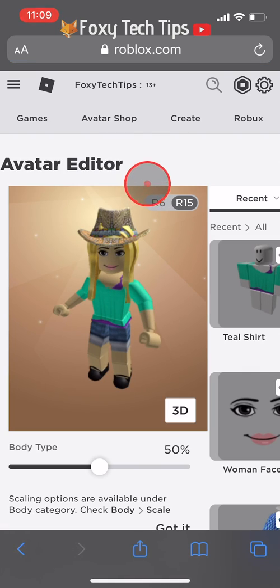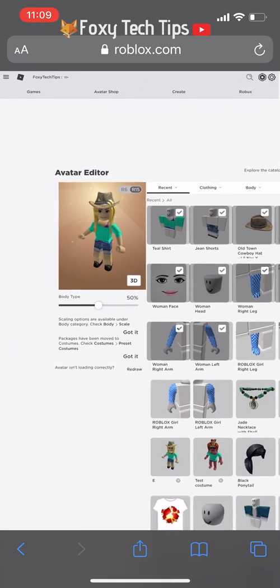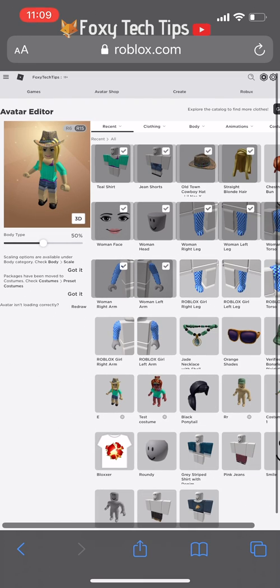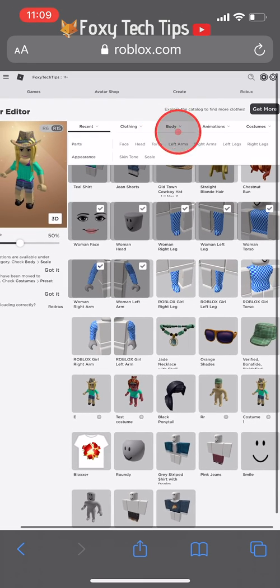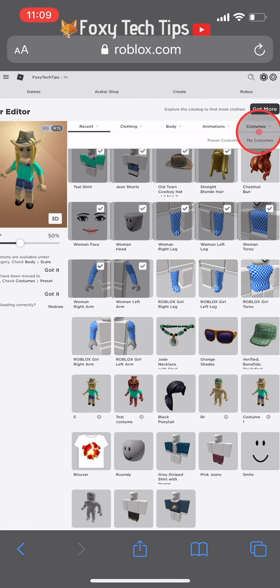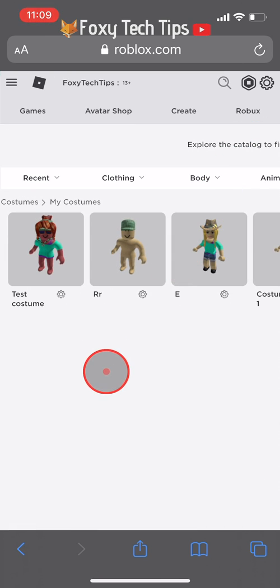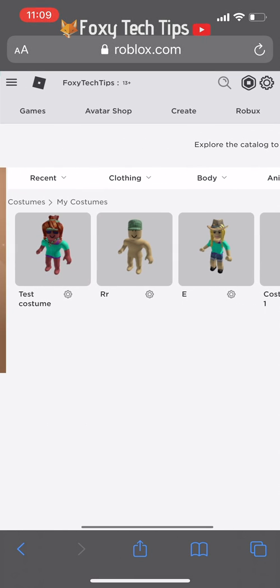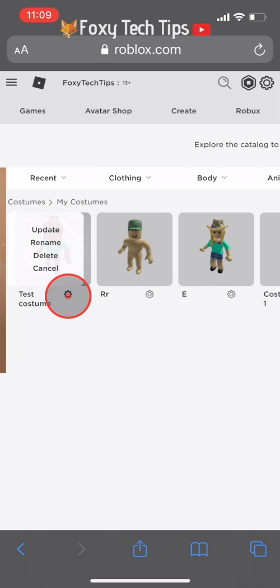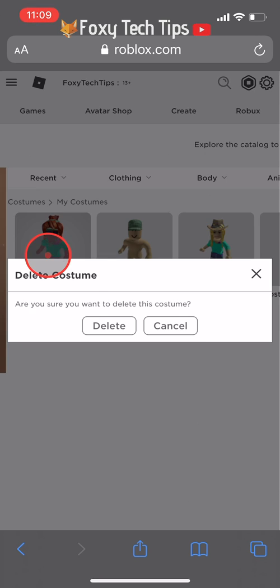Now we're in desktop view, we are allowed access to the desktop avatar editor. Hover over the Costumes tab at the right of the avatar page and then select My Costumes. Find the costume you want to delete and then tap the settings button beside it. From there, select Delete.